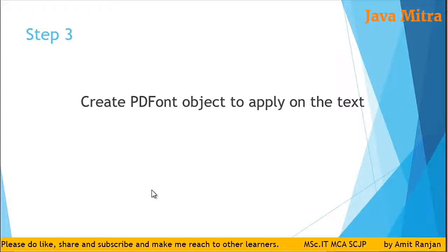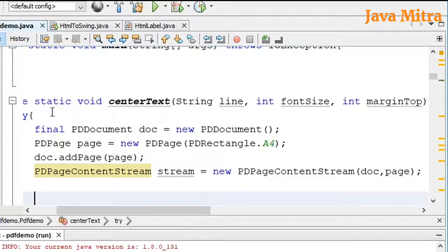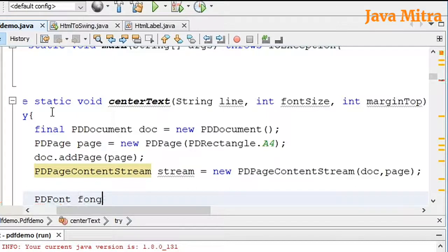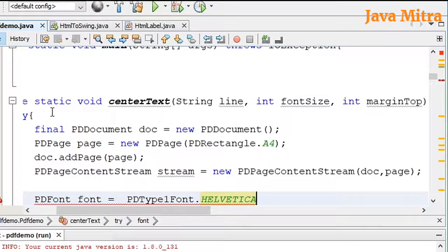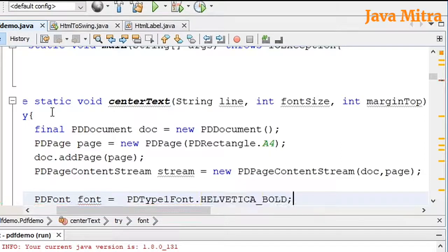Now we have to give some effect on the text, so I am using a PDFont object to apply on the text. I will create a PDFont using PDType1Font dot HELVETICA_BOLD. Since we are going to create a title — a centered text — I am using Helvetica Bold.